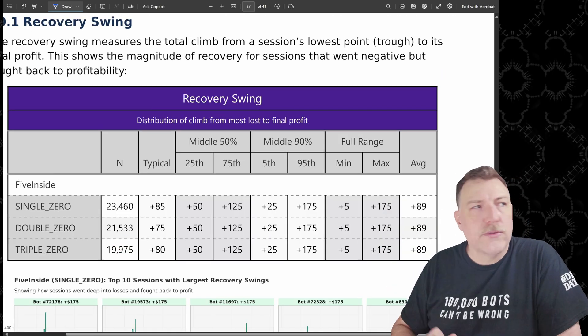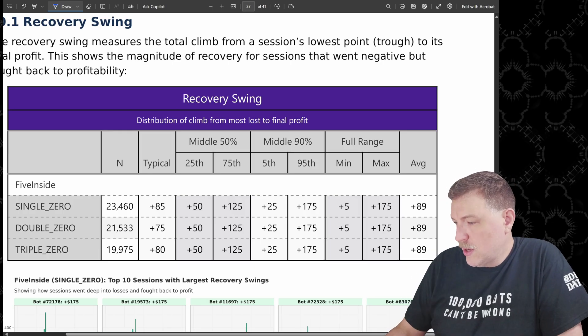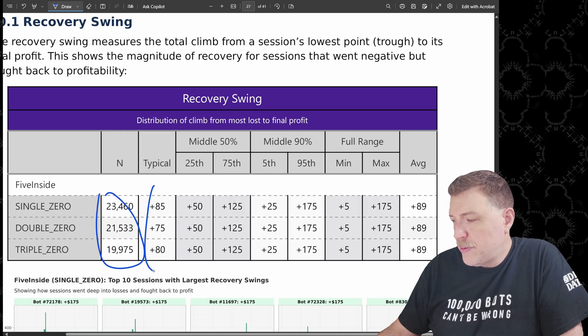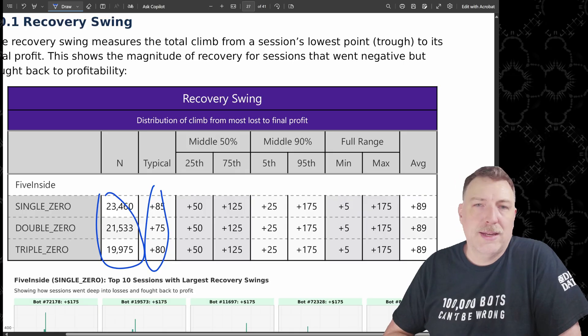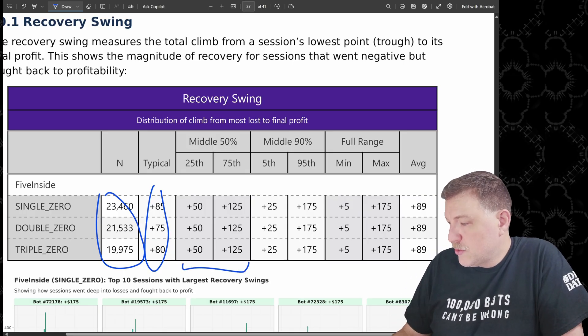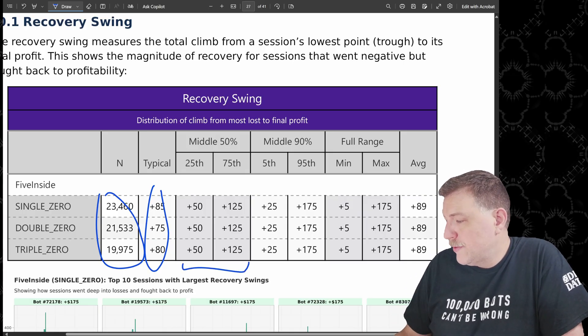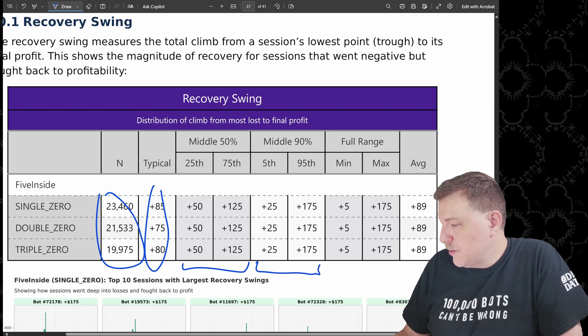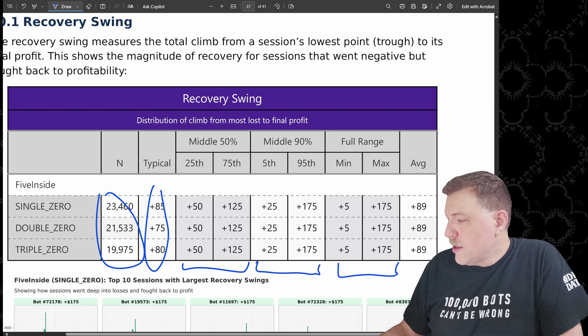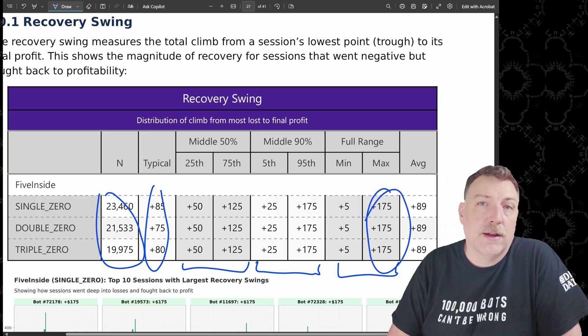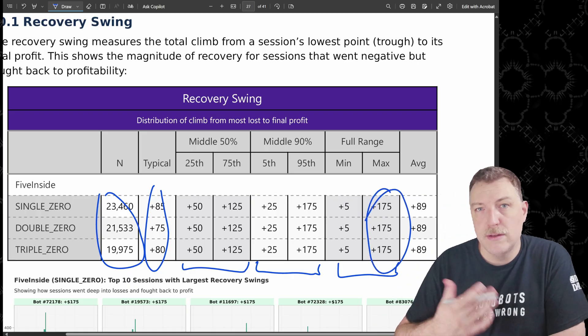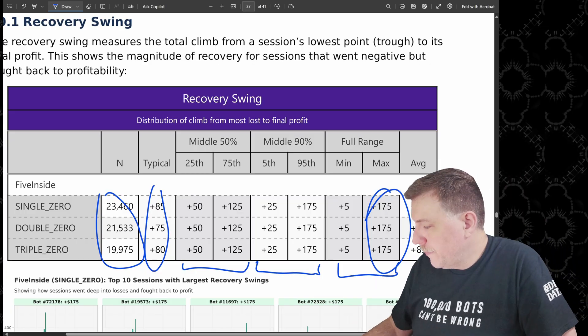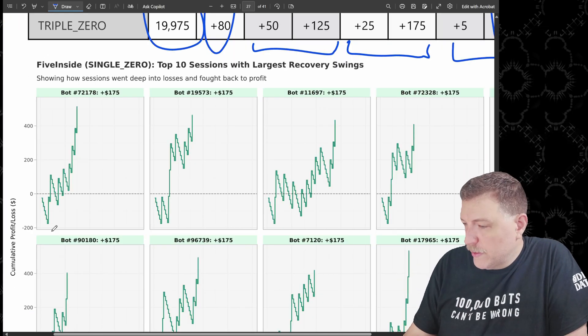Let's look at the recovery swing first. So again, same number of bots that we saw earlier. Typical recovery is anywhere from $80 to $85. The middle 50% is between 50 and 125. That range, it goes out a little bit more for the middle 90%. And of course, for the full range, the maximum that any of the bots were able to recover was $175. And that's the nature of the strategy because of the way that they won.